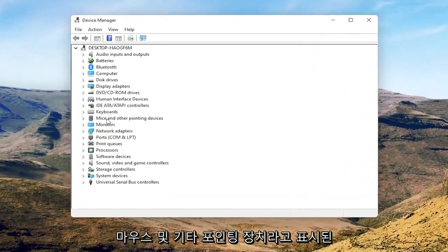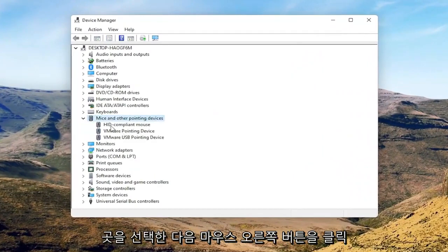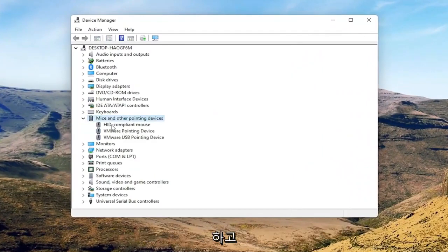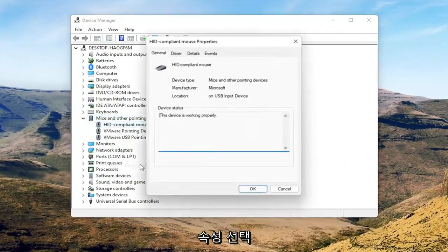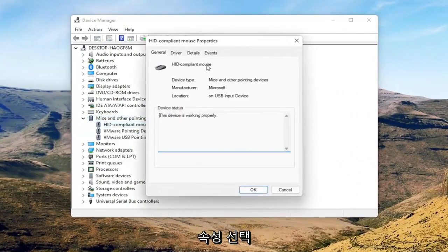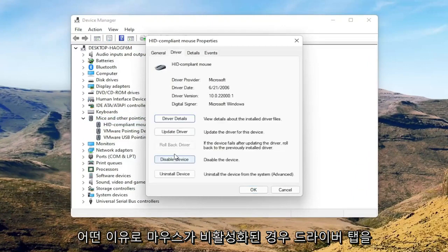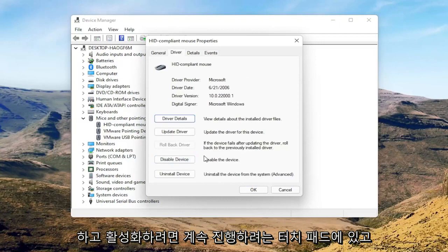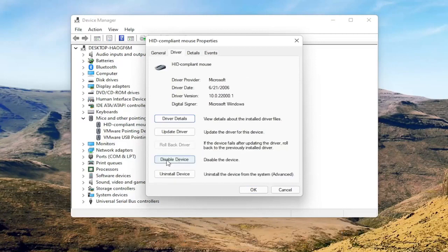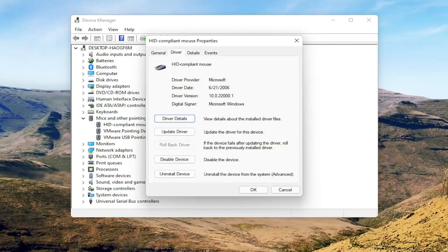Select where it says 'Mice and other pointing devices,' then right-click on your mouse and select Properties. Select the Driver tab, and if for some reason the mouse is disabled, you want to go ahead and enable that. Perhaps you're on a touchpad - just make sure it's set to 'Enable device.' Pretty straightforward on that.